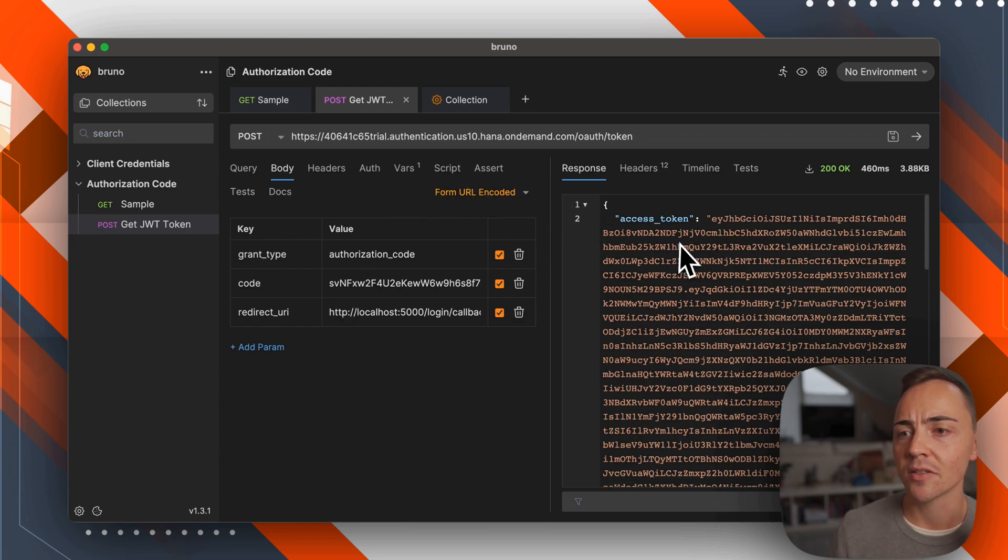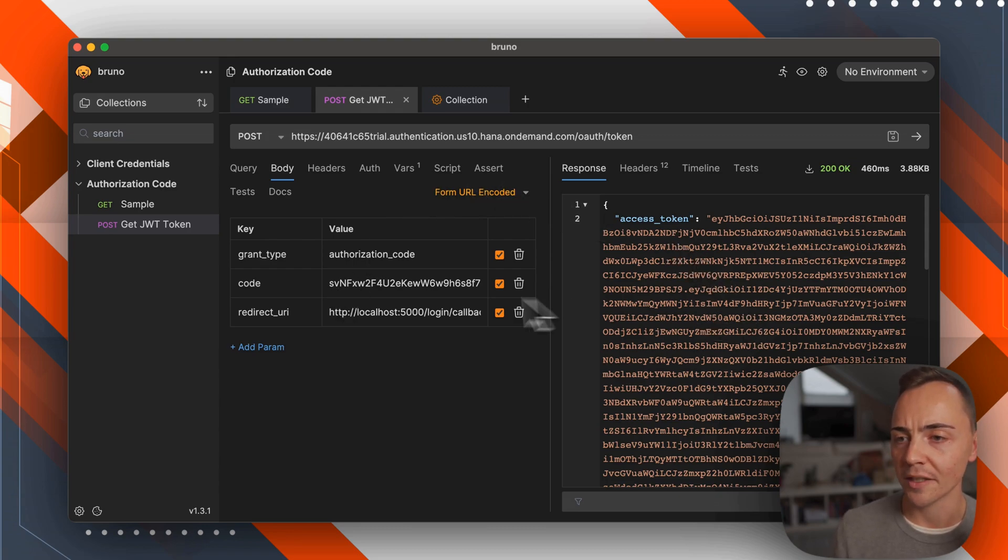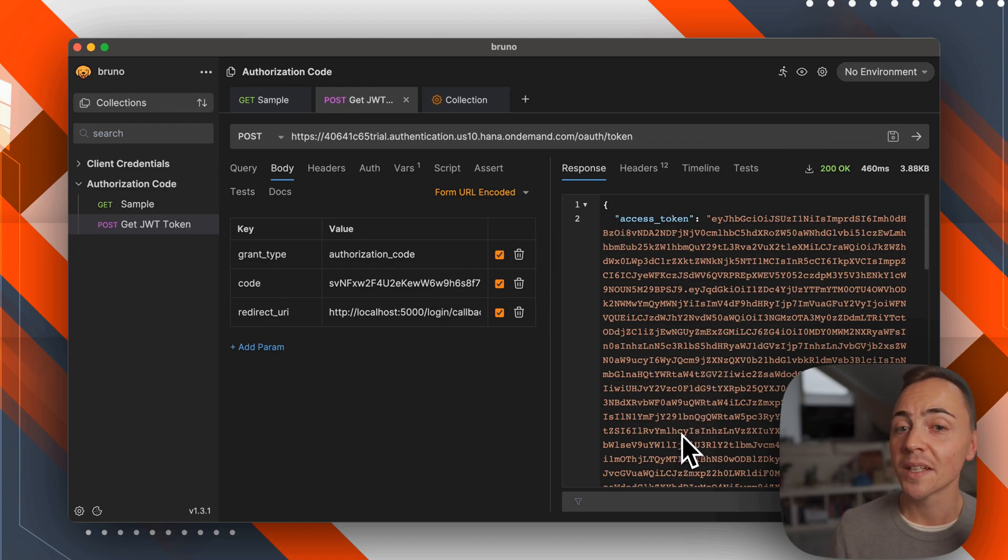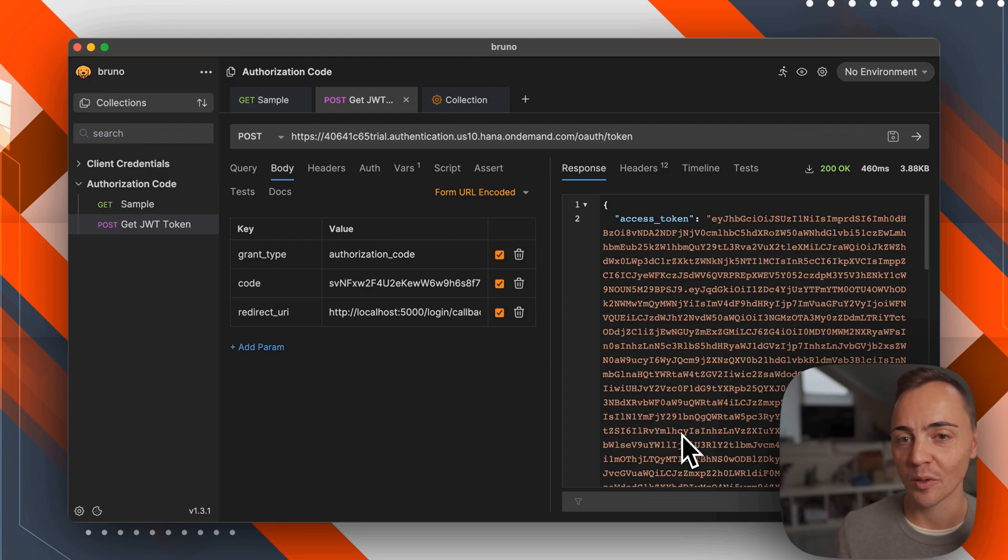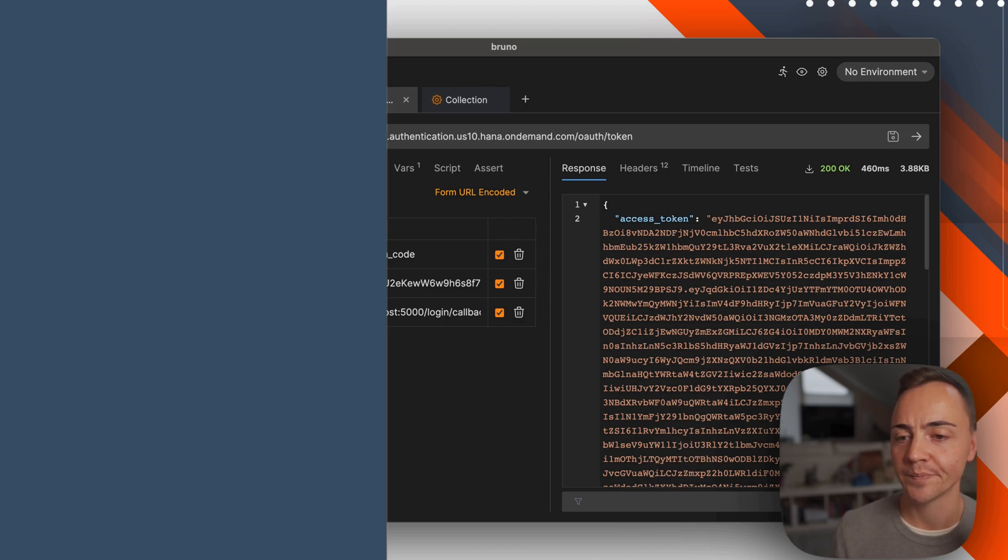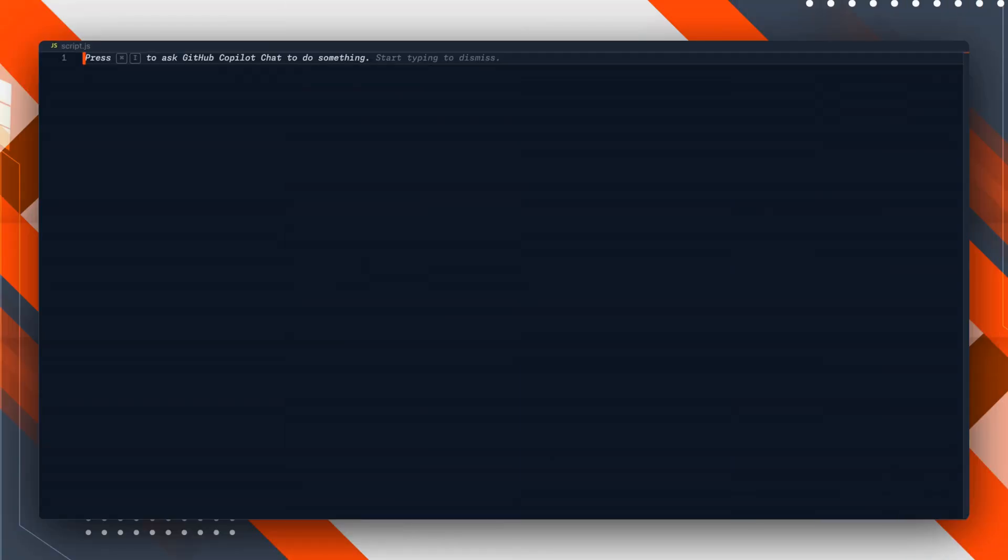But we can at least provide our users a bit of help. In case of a failure, the reason is most likely that the authorization code is not valid anymore. So we can generate the respective URL for getting the authorization code, and the user could simply copy it, get a new code, and put it in again. That's what we're going to do next, but this time using Visual Studio Code because that built-in editor is a bit annoying for something more complex.